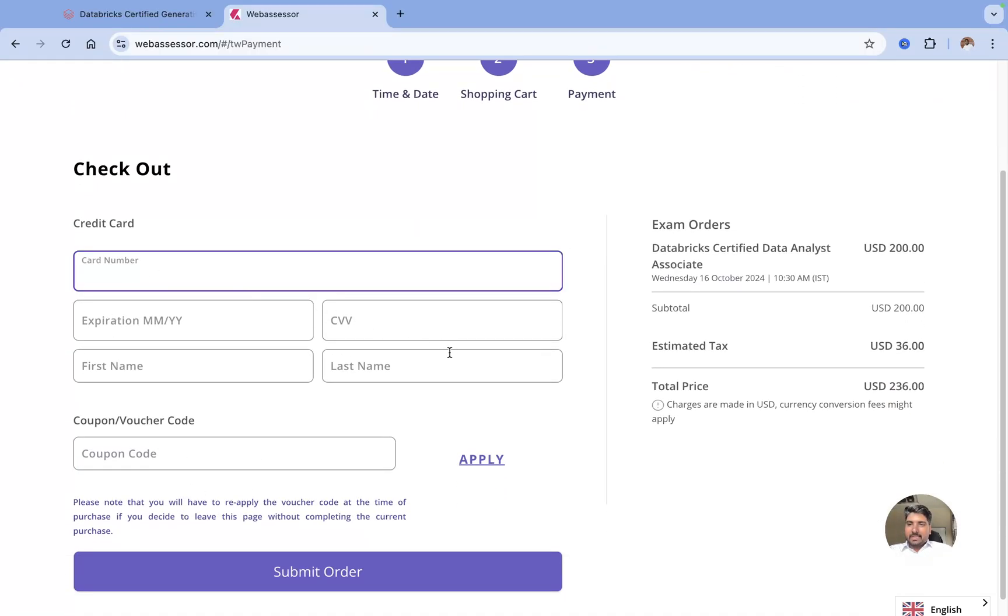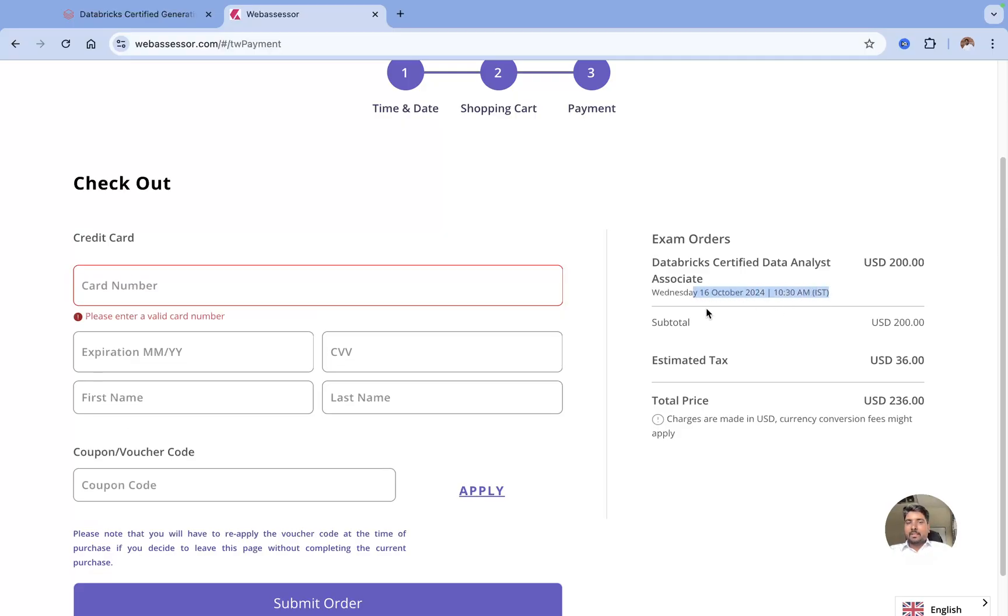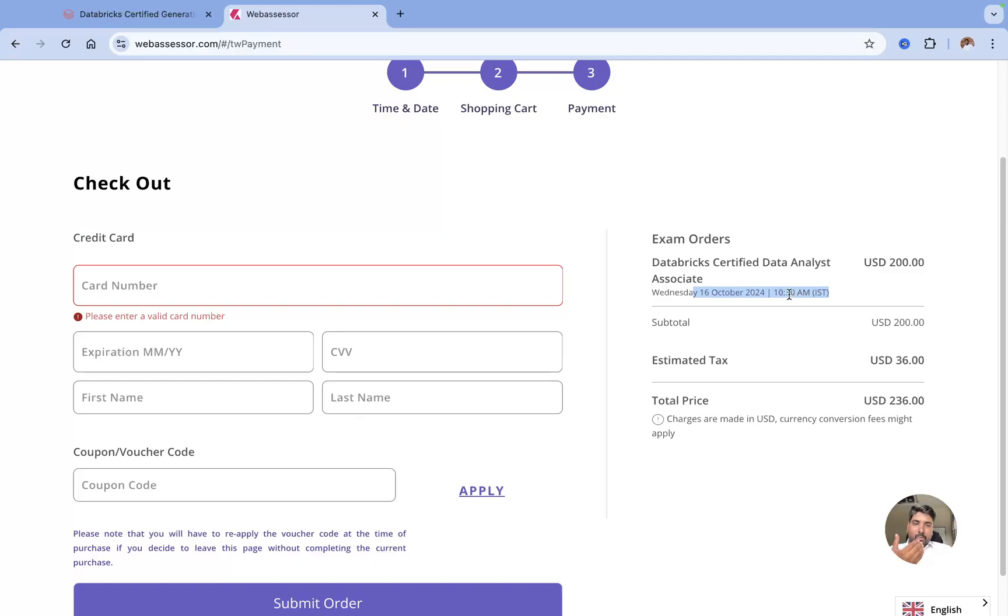Here you can add a coupon if you have any voucher or coupon. You can fill all your credit card details and click on Submit and Order. Your exam will be booked at that particular date and time. You'll get a mail on that email address that you have booked your slot. If you want to reschedule it, you have to do it 72 hours before, so make sure that you book a slot on the correct date and time.